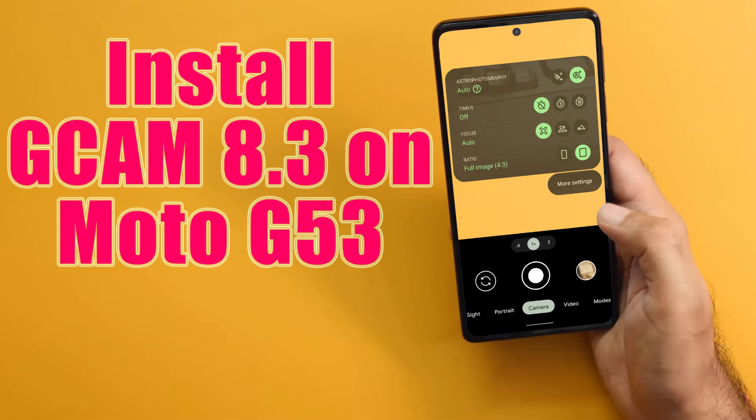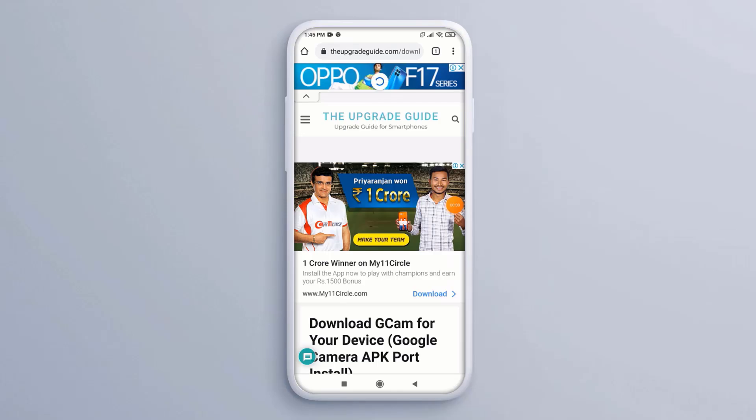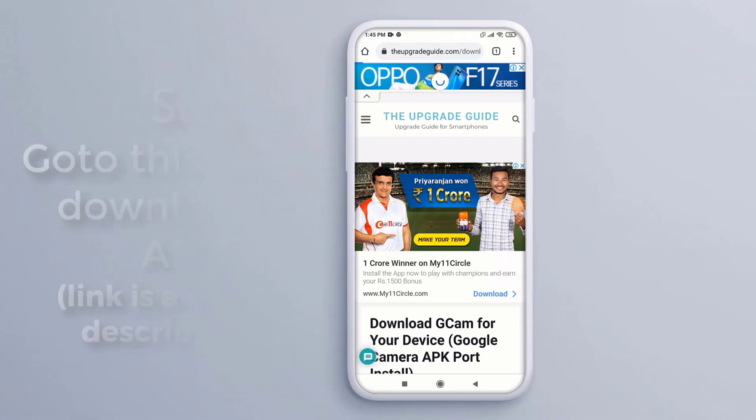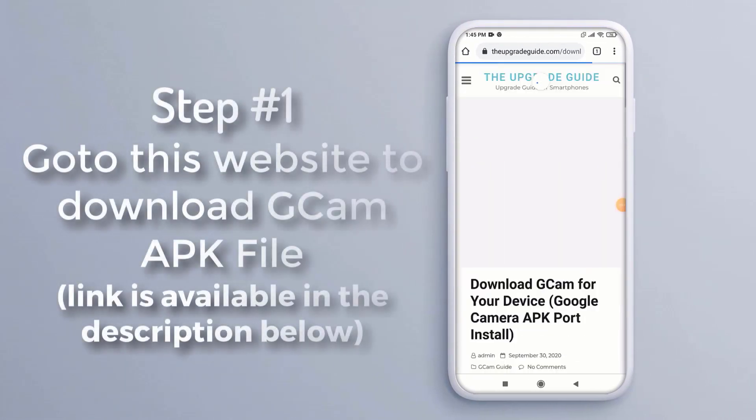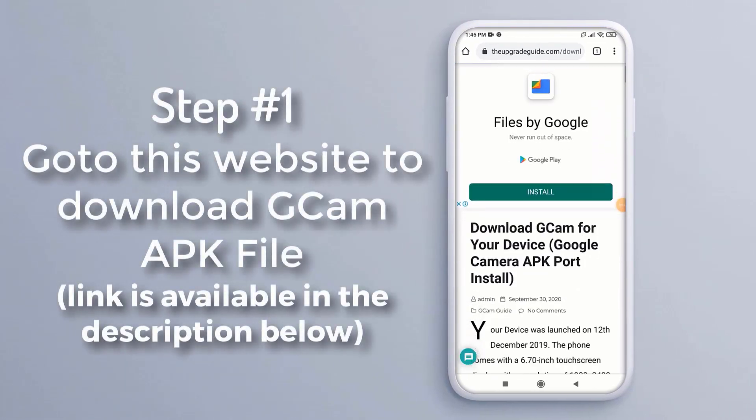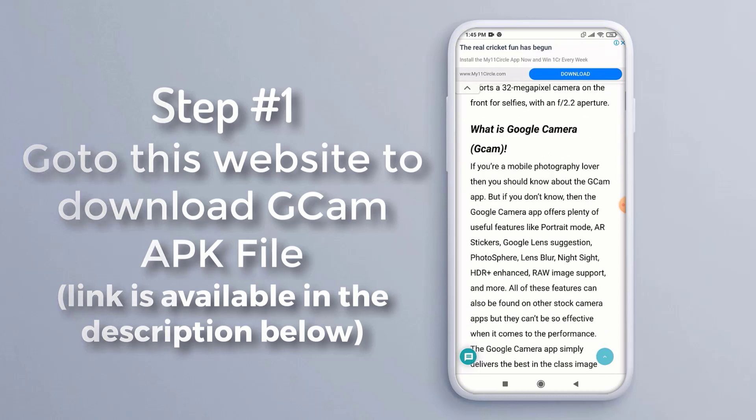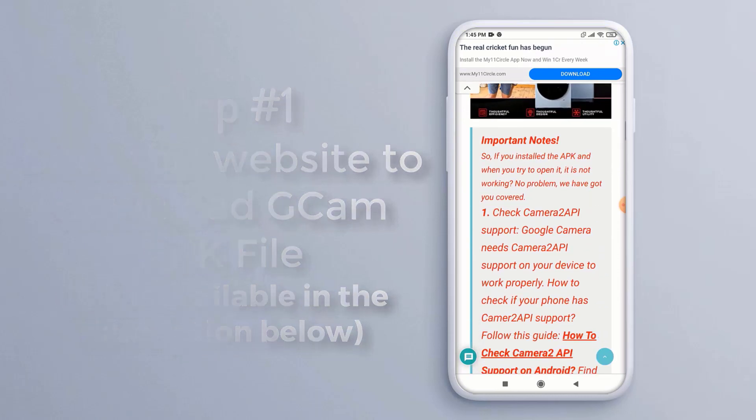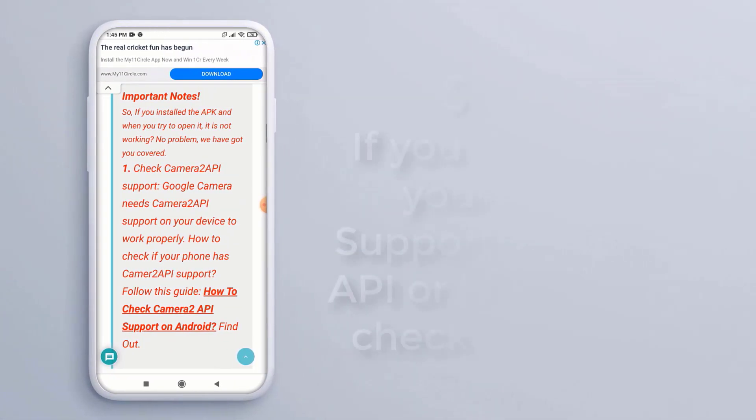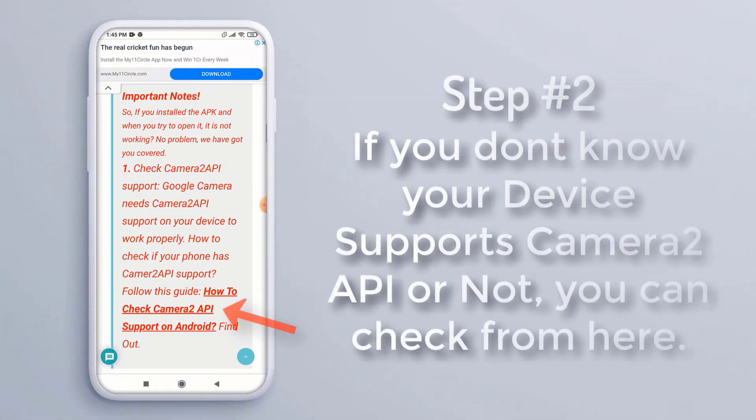Hi, in this video I'm going to show you how to install GCam on your device. Step 1: Go to this website to download the GCam APK file. The link is available in the description below. Step 2: If you don't